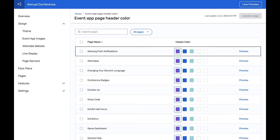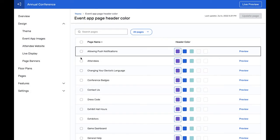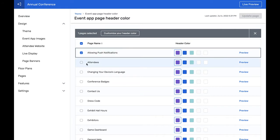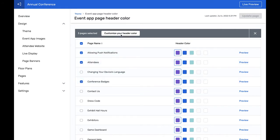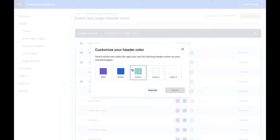If you wish to assign your specific colors to the tops of the individual pages in the event app, what we call page headers, you can simply select the pages and choose one of the theme colors.